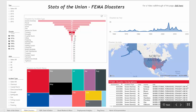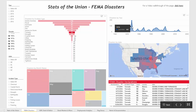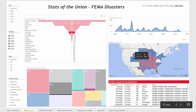If we click on tornadoes, you can see quite a few happened in 1974. Moving down to the map, you can see the majority happen in the Midwest, and there's a list of the actual disasters down on the grid.